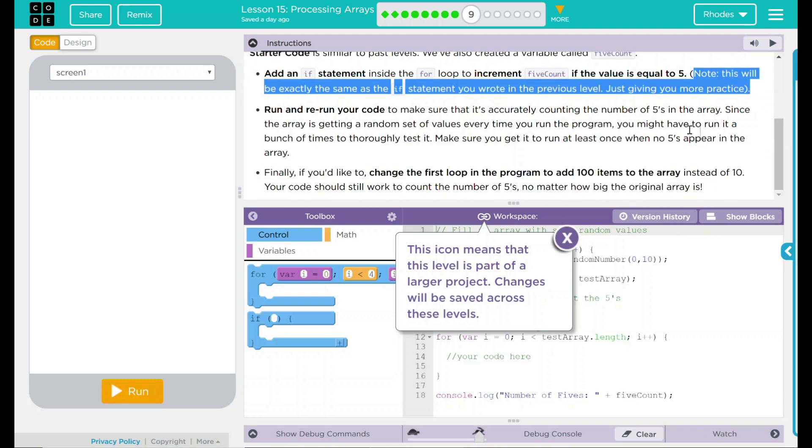Finally, if you'd like to, change the first loop in the program to add 100 items to the array instead of 10. Your code should still work to count the number of 5s no matter how big the original array is. That sounds like a lot of fun actually.